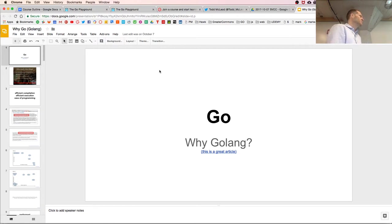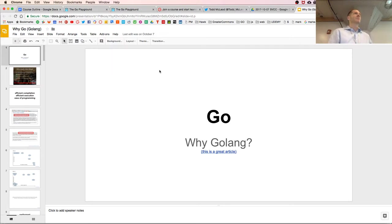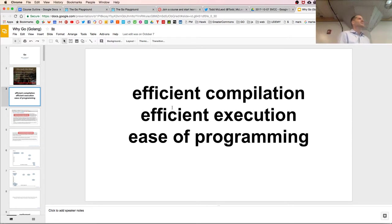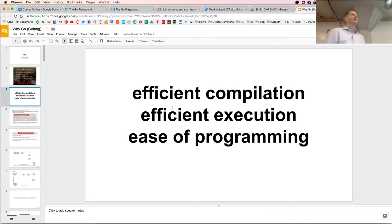Google — which I consider the best software engineering firm to have ever existed in the history of humanity — looked at all the programming languages that were out there and said none of them are meeting our needs. In particular, they were looking for efficient compilation, efficient execution, and ease of programming.